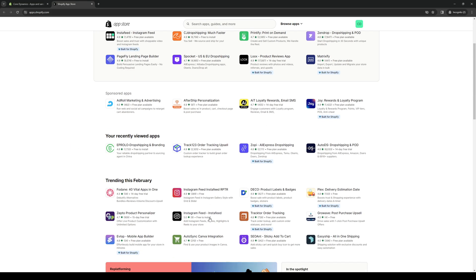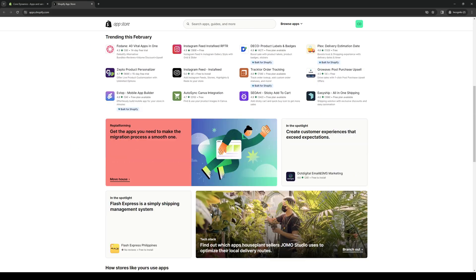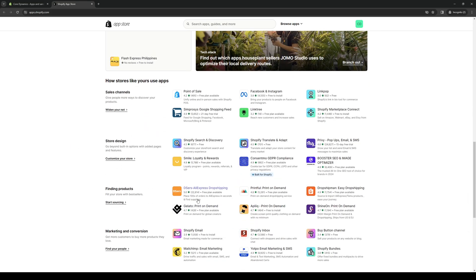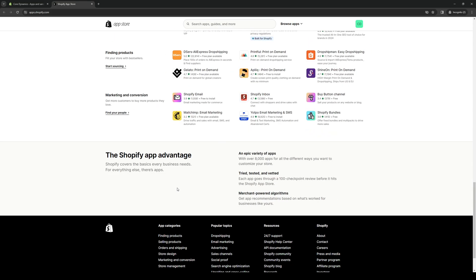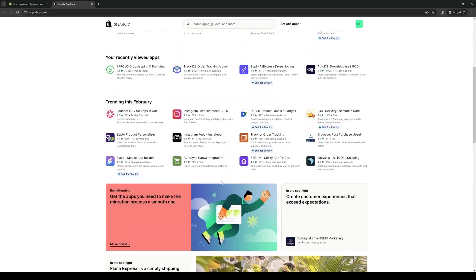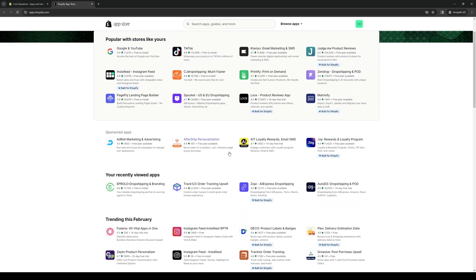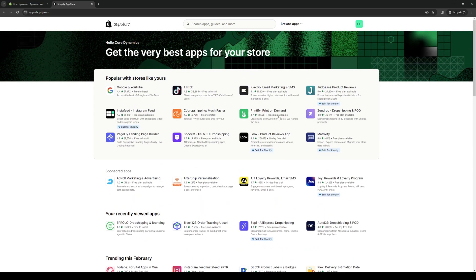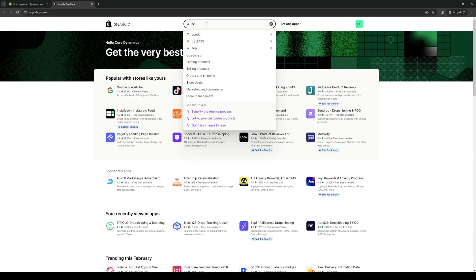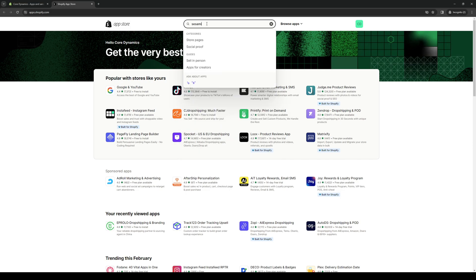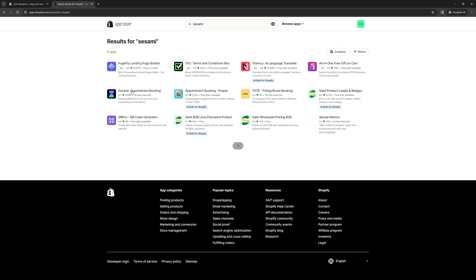Here is the list of all of the plugins or tools that you can use with Shopify. If you can't find Sesame on the list, click on the search bar right here and type Sesame. Hit Enter, and right away, you'll see that Sesame is right here.